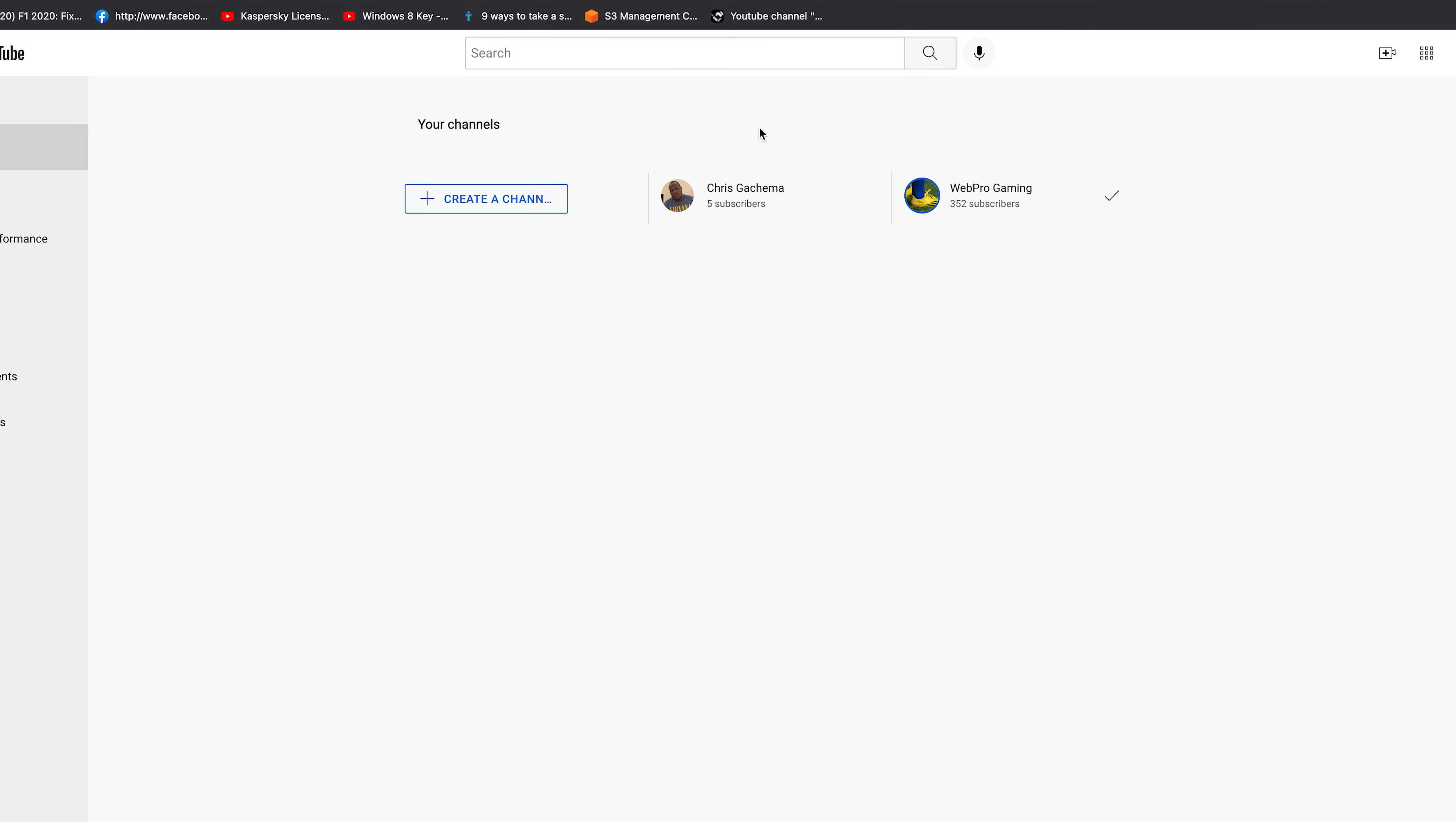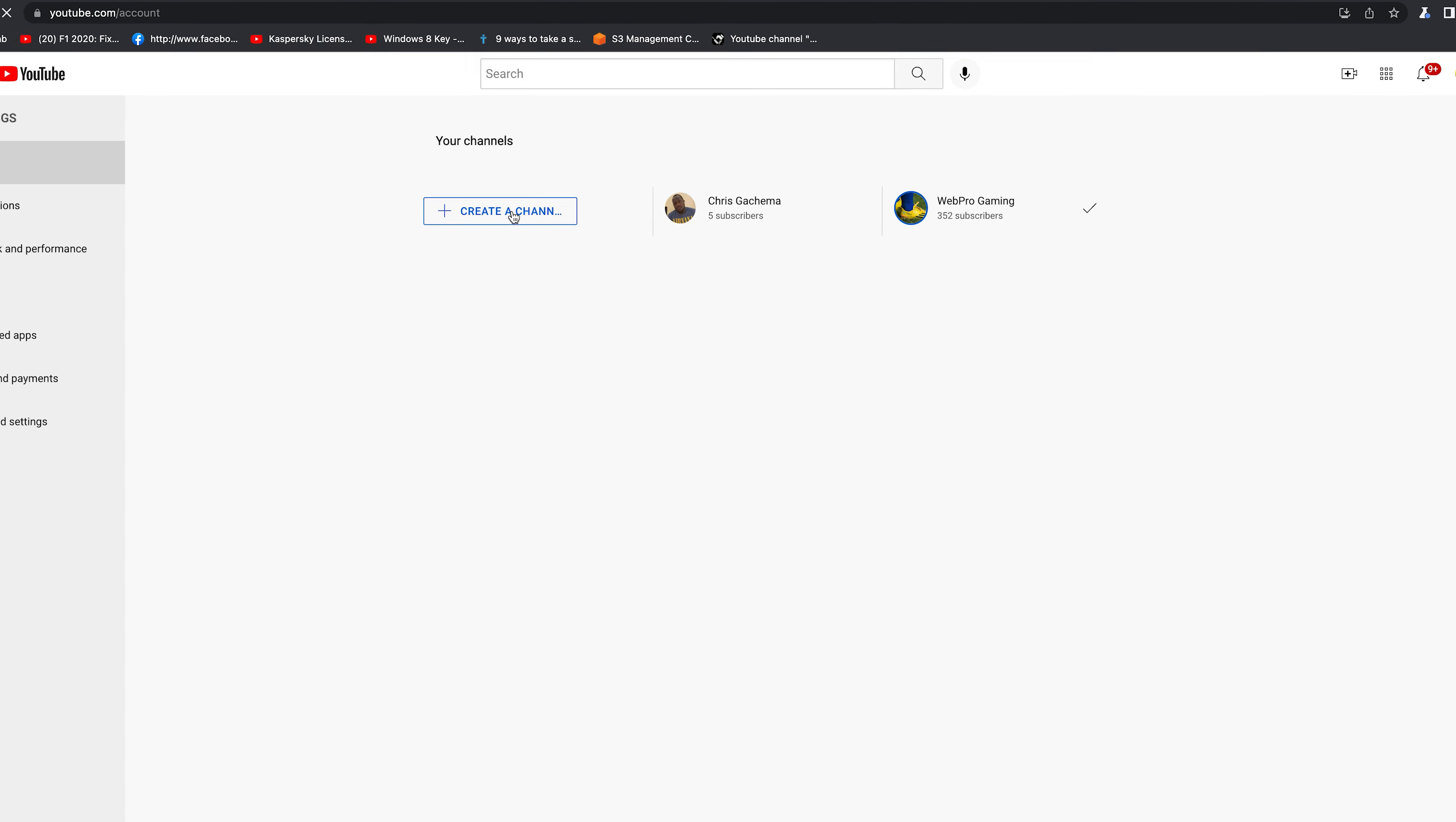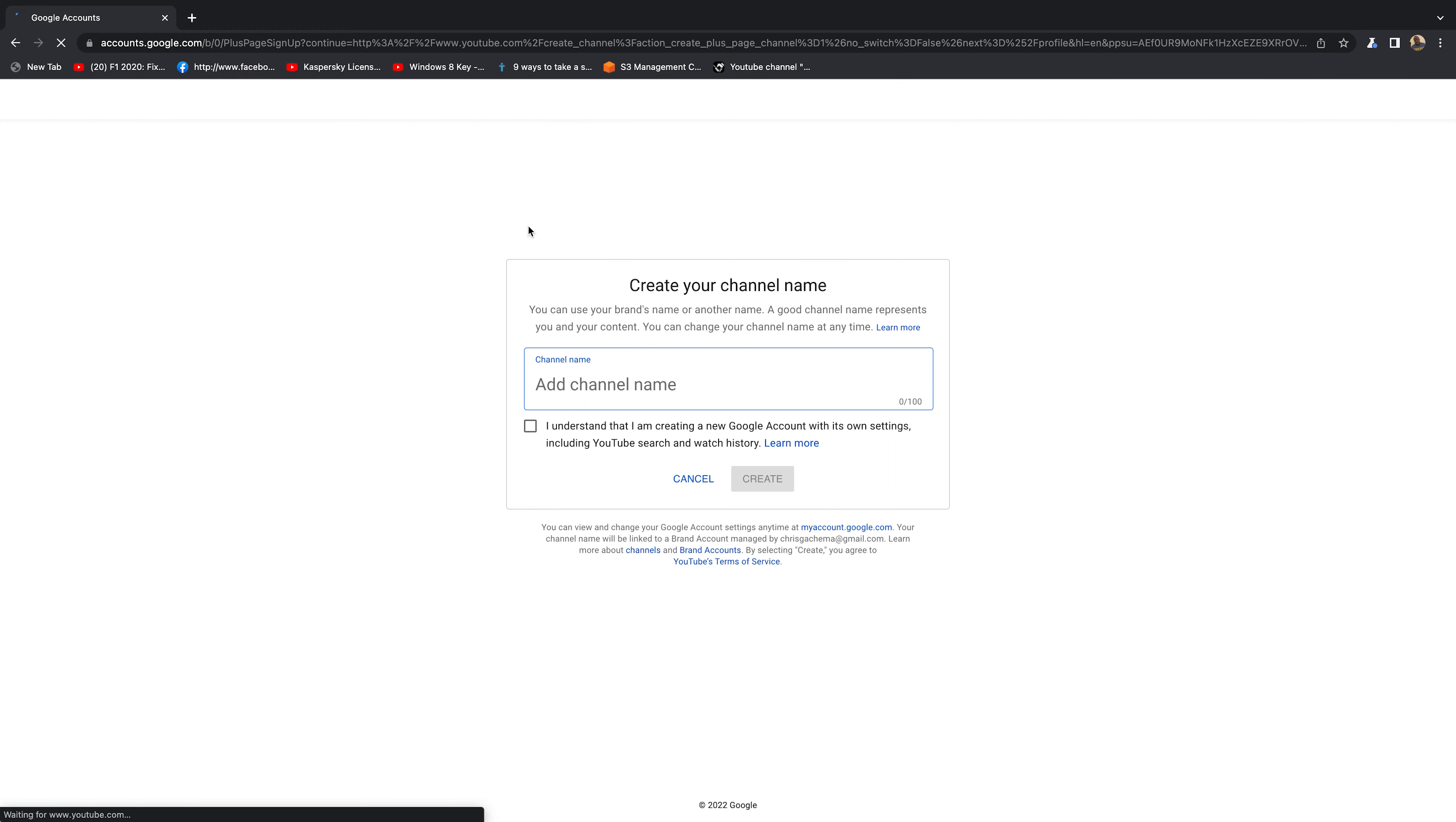That should bring you to a page where you can see your YouTube channels. I already have two; if you have one, then you'll only see one. But then you have the option to Create a Channel, so click on that.